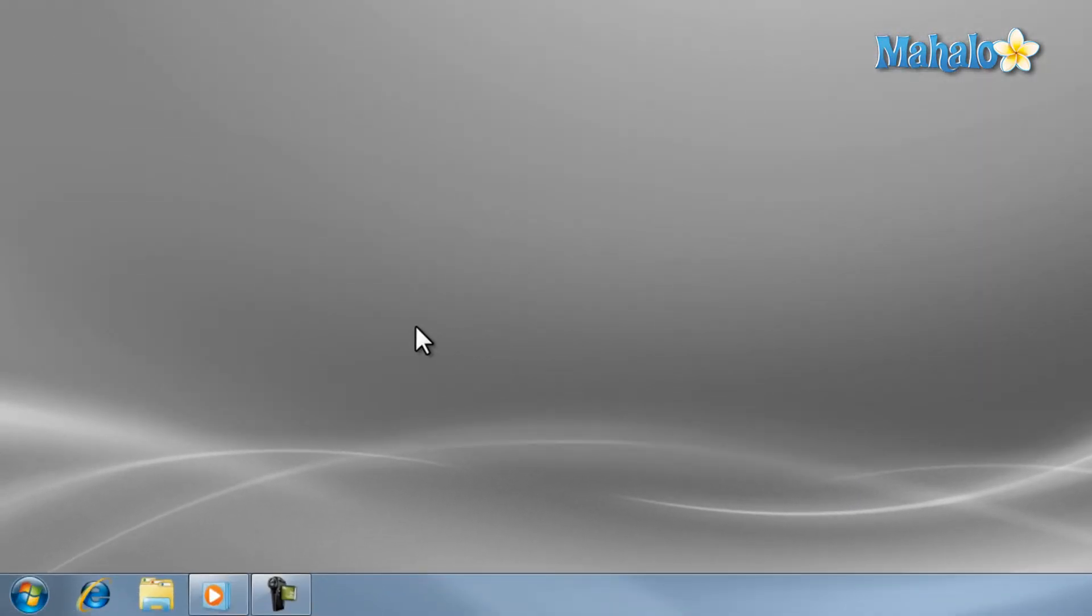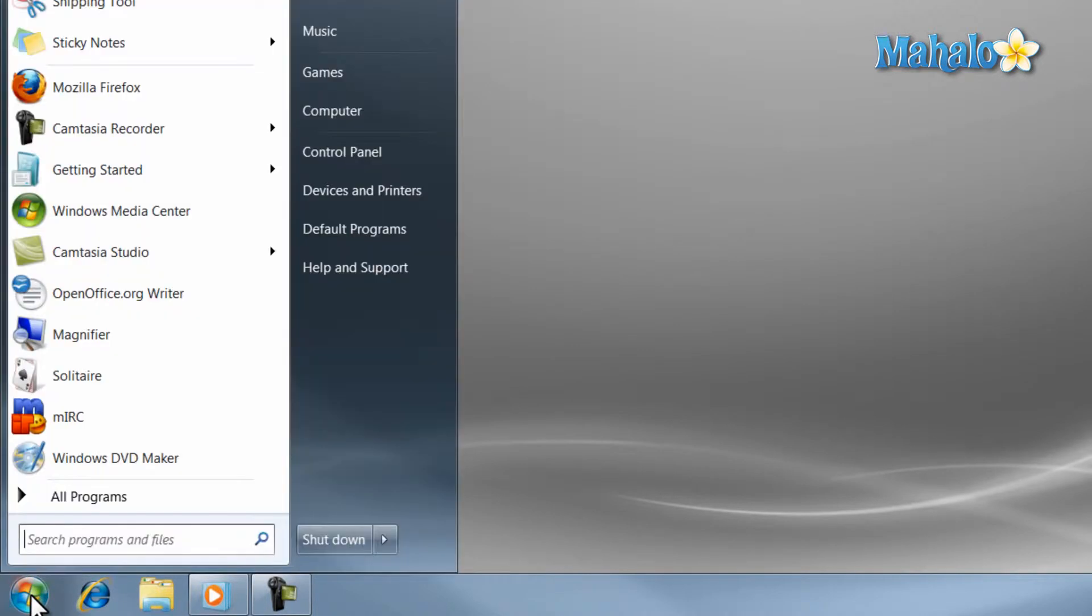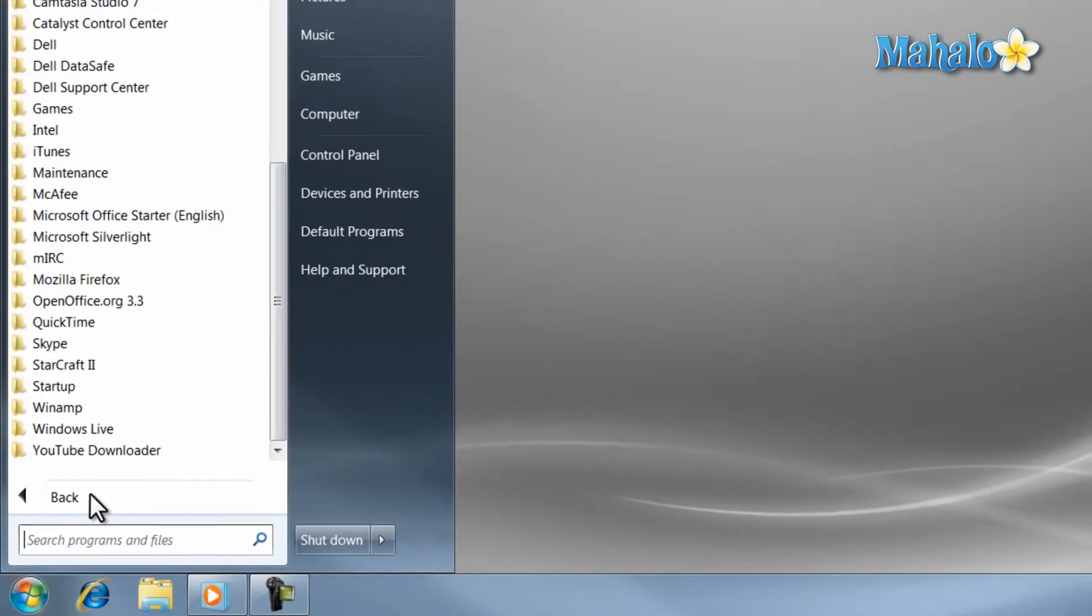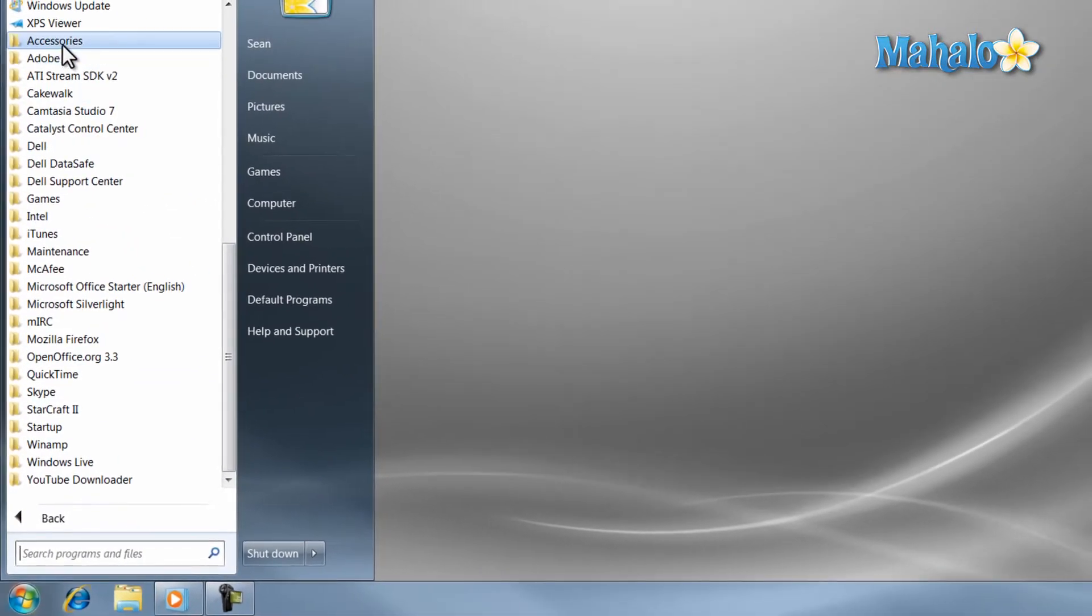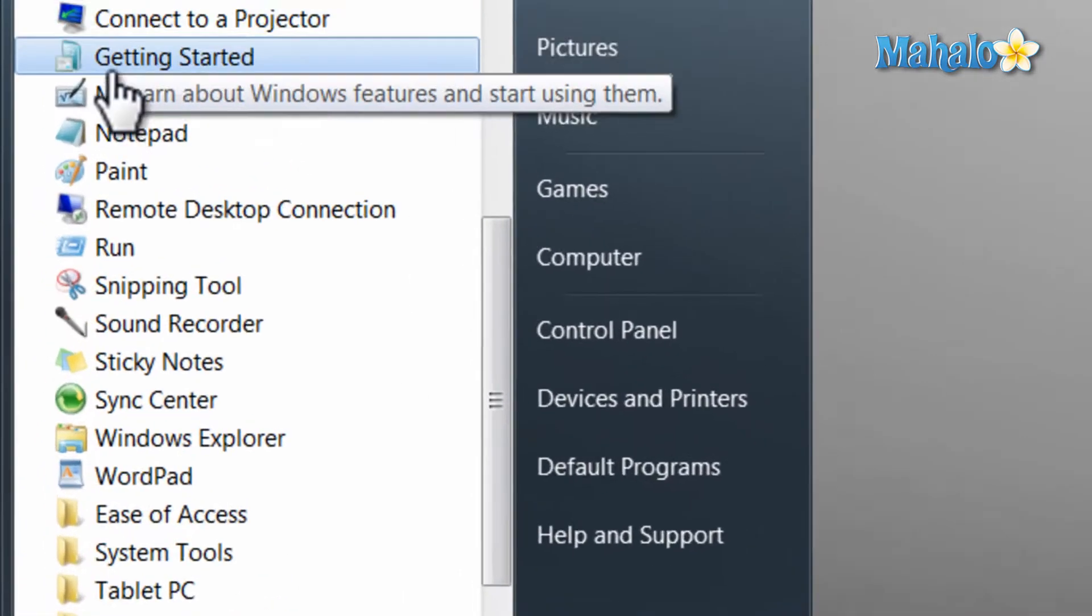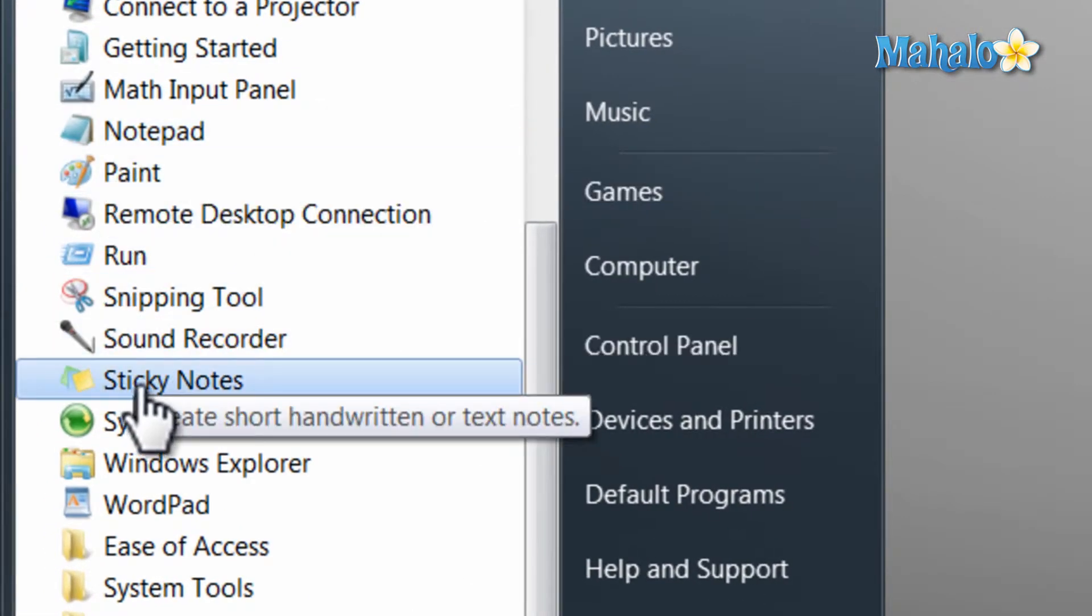To launch sticky notes, just open the start menu, then select all programs, then accessories, then sticky notes. Once sticky notes is open, just click on a note and start typing.